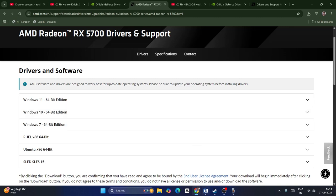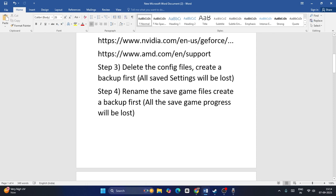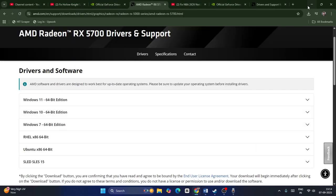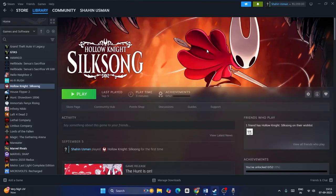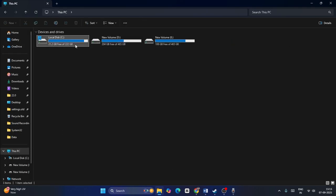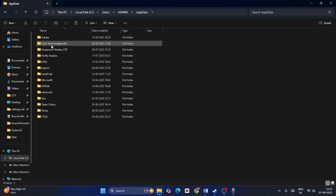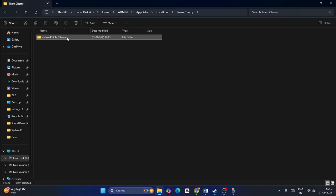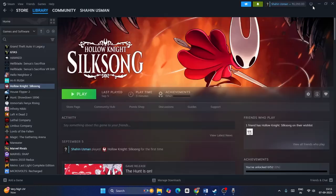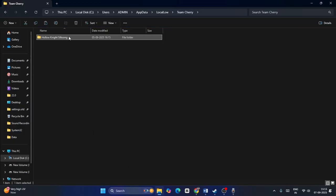Next, delete the game's config file — but create a backup first. All saved settings will be lost. If you can't launch the game, open File Explorer, go to This PC, Local Disk C, Users, your admin folder, AppData, LocalLow, then go to the Team Cherry folder and delete it. Make sure to take a backup before deleting. Note that you will lose all game progression.